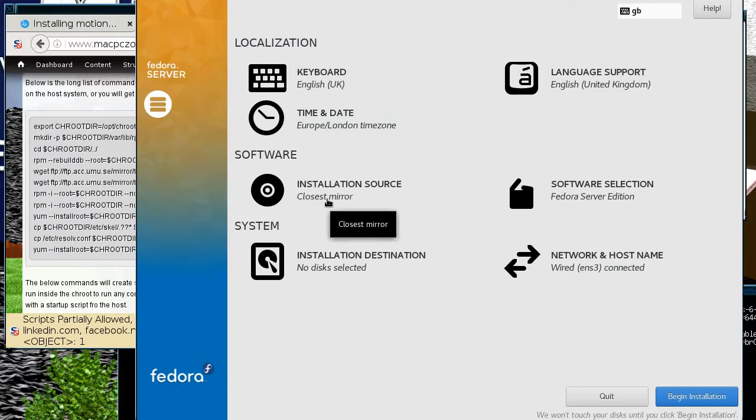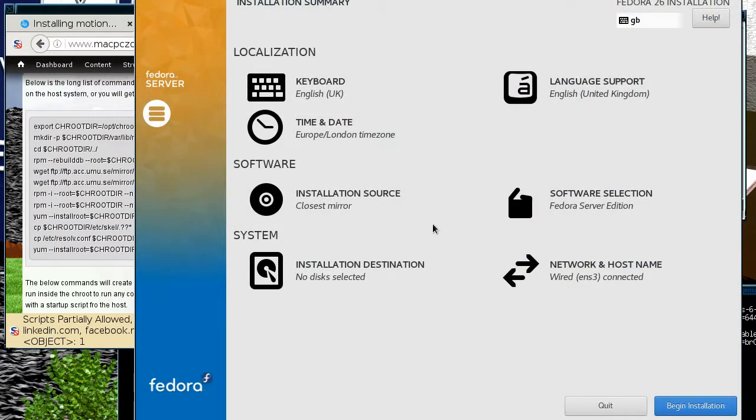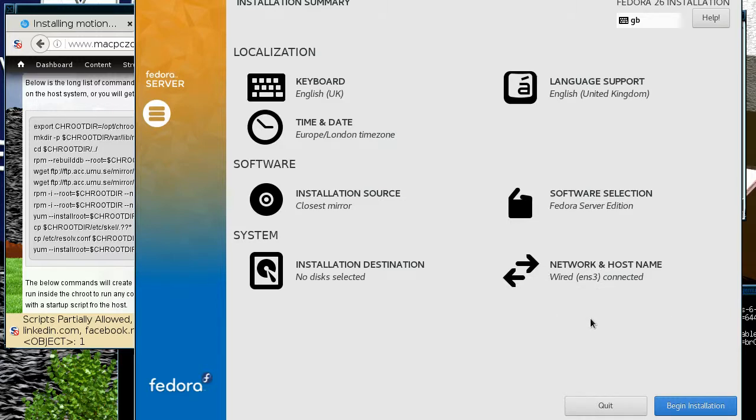So what that means is that you have to have internet access in order to do this installation. You have to make sure the network is connected because it's a net install. If this comes up with an error, the installation can't proceed.